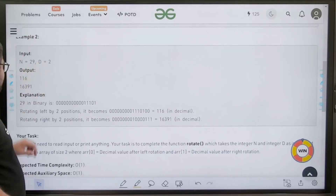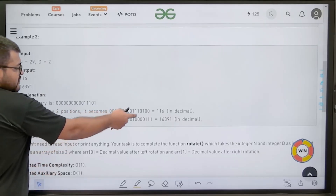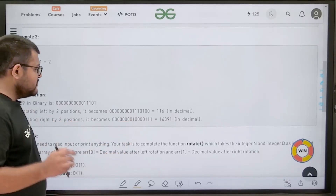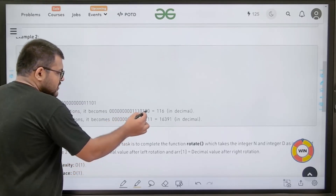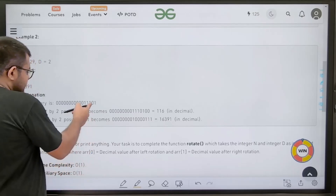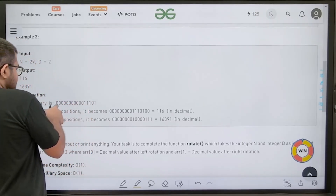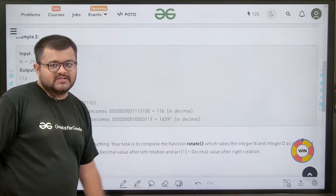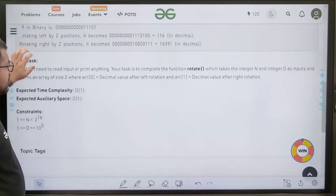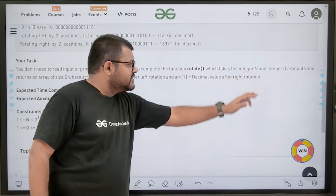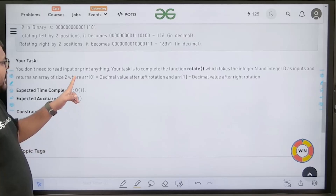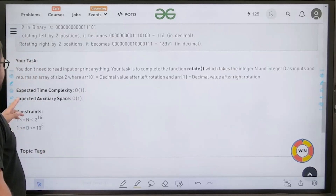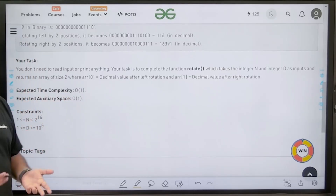In the second example, N=29 and D=2. If we rotate it left, it will become this and the value is 116. If we rotate it right by two positions, after two rotations this bit comes here at the second position and its decimal value would be 16391. Our task is to complete the rotate function which takes integer N and D as inputs and returns an array of size 2 — array[0] is the decimal value after left rotation and array[1] is the decimal value after right rotation. The expected time and auxiliary space is O(1).